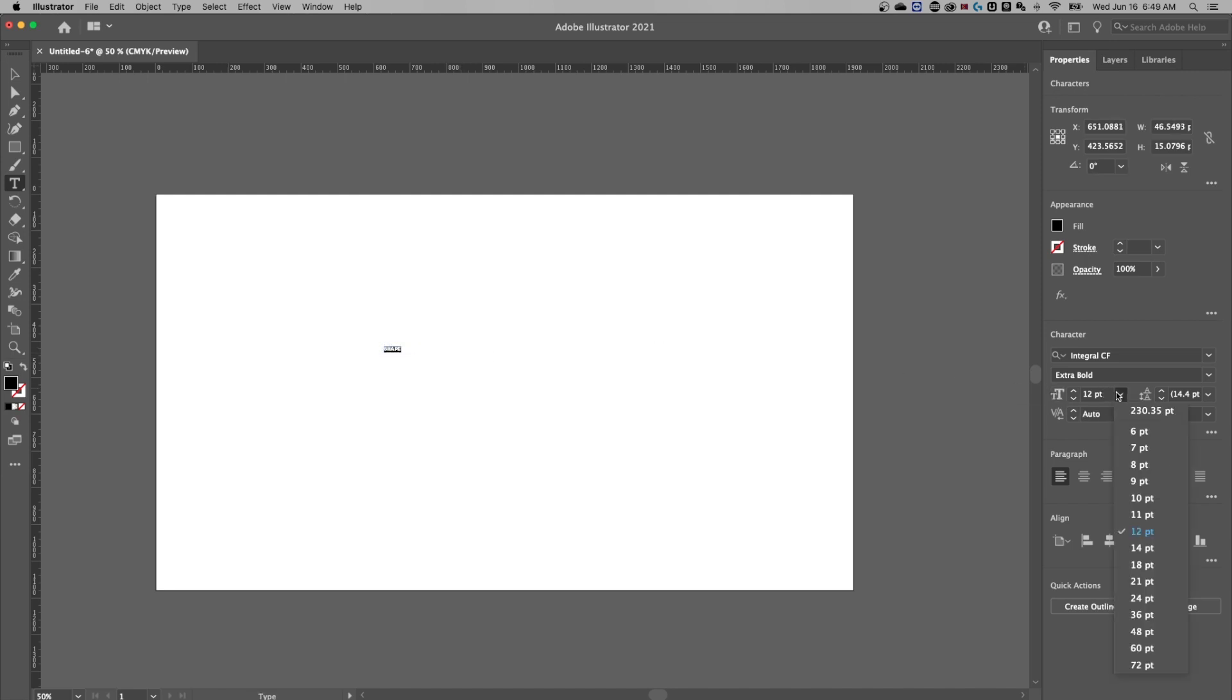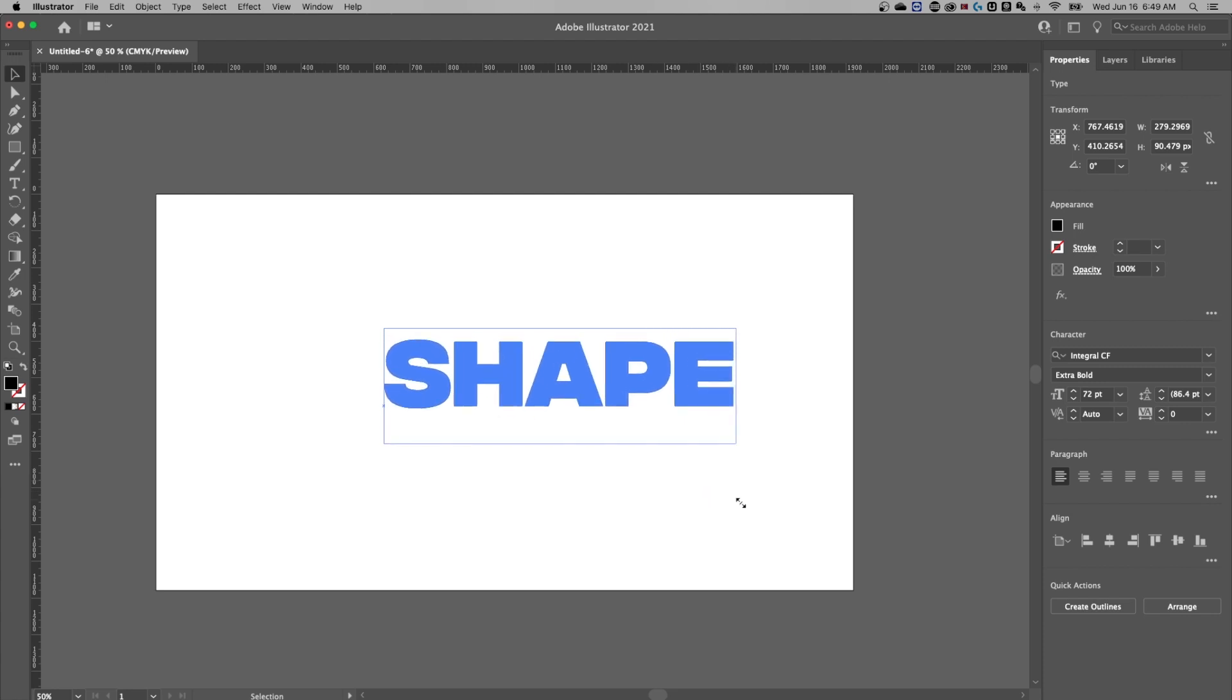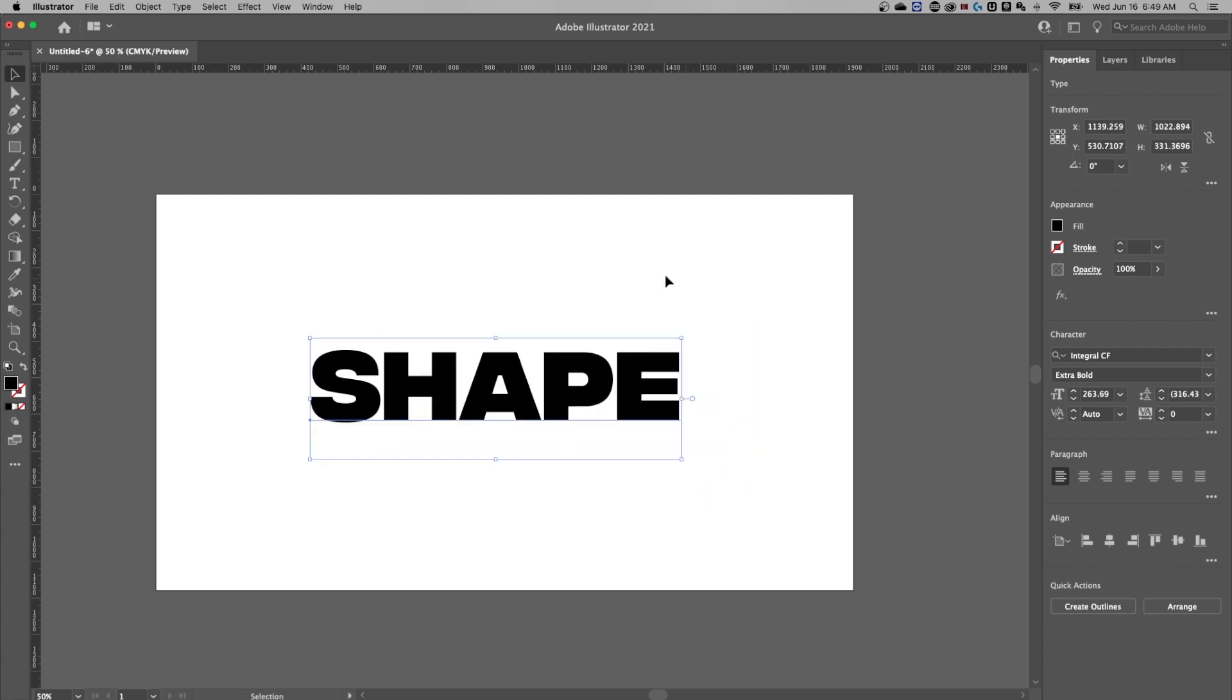And we can go into our properties panel and scale that up. And it doesn't really quite give us enough. So we can just hit the selection tool and scale it up ourselves, holding shift to keep it in line.